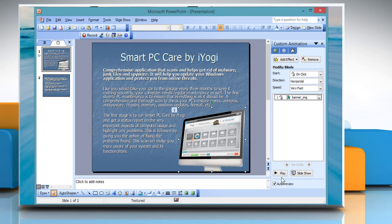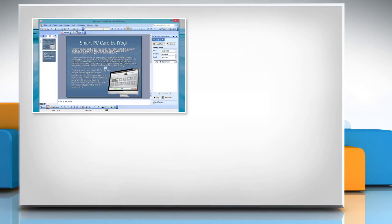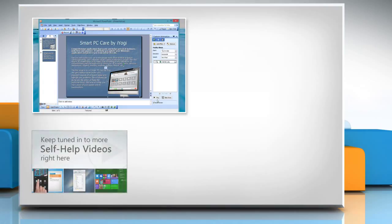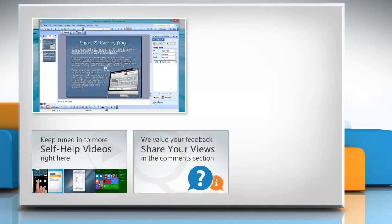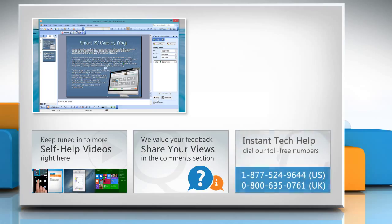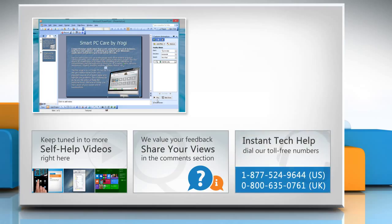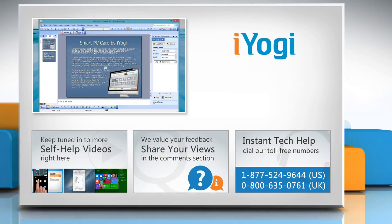For more details, click on the i icon on the top right of the video. Check out our iYogi channel for self-help videos on Windows, Mac, Smartphones, Security, Social Media and much more. Have something to ask or share? Pen it down in the comments. To get iYogi tech support, dial toll-free numbers. To stay empowered technically, subscribe to our channel. Thank you for tuning in.